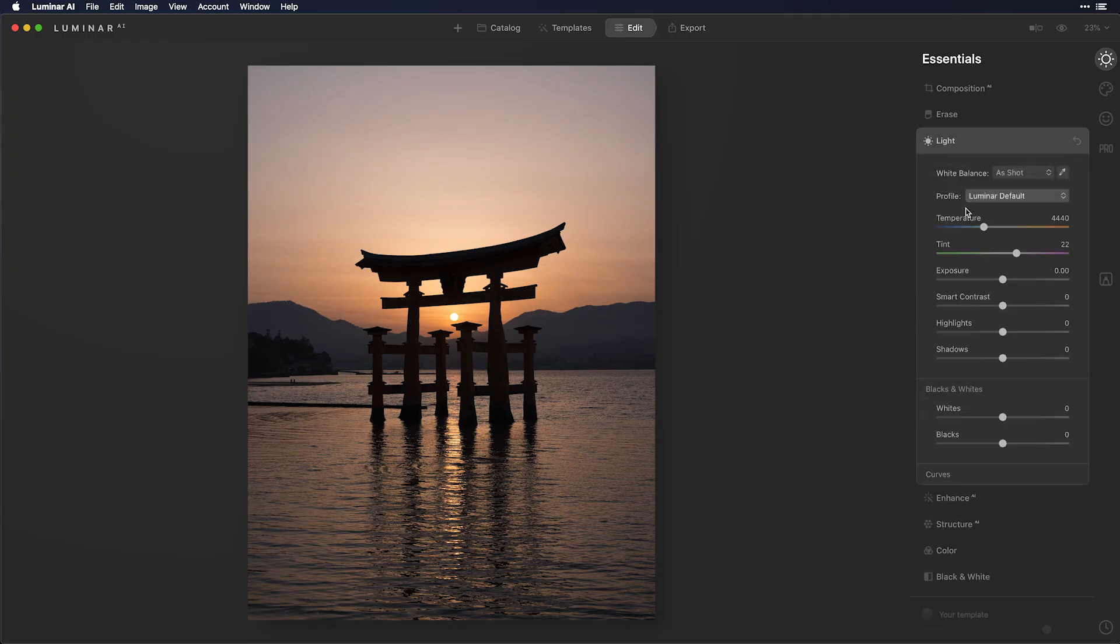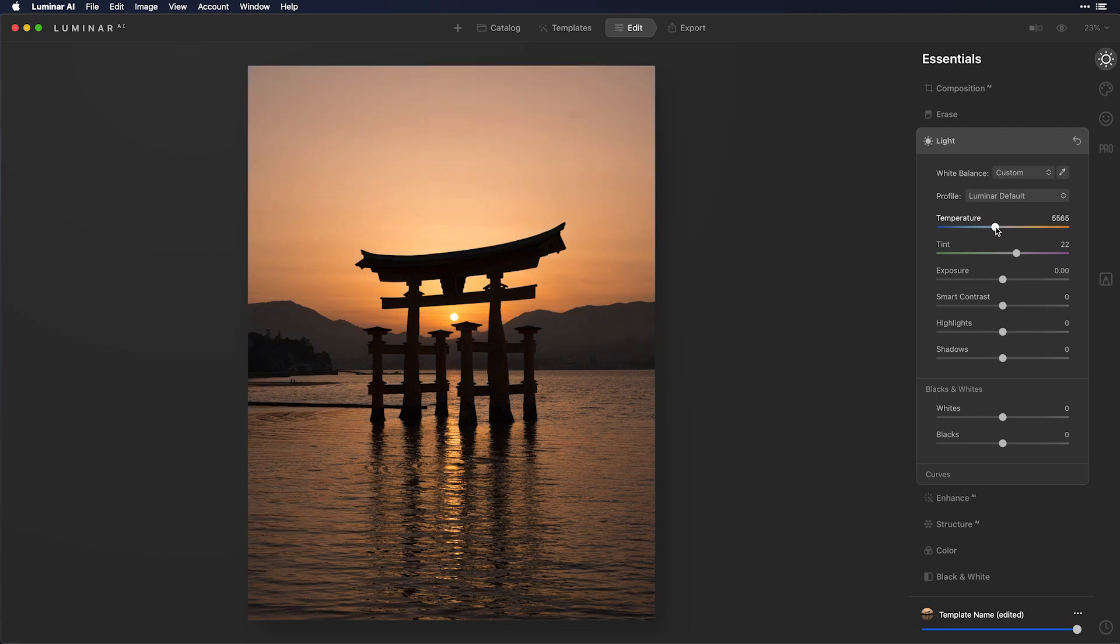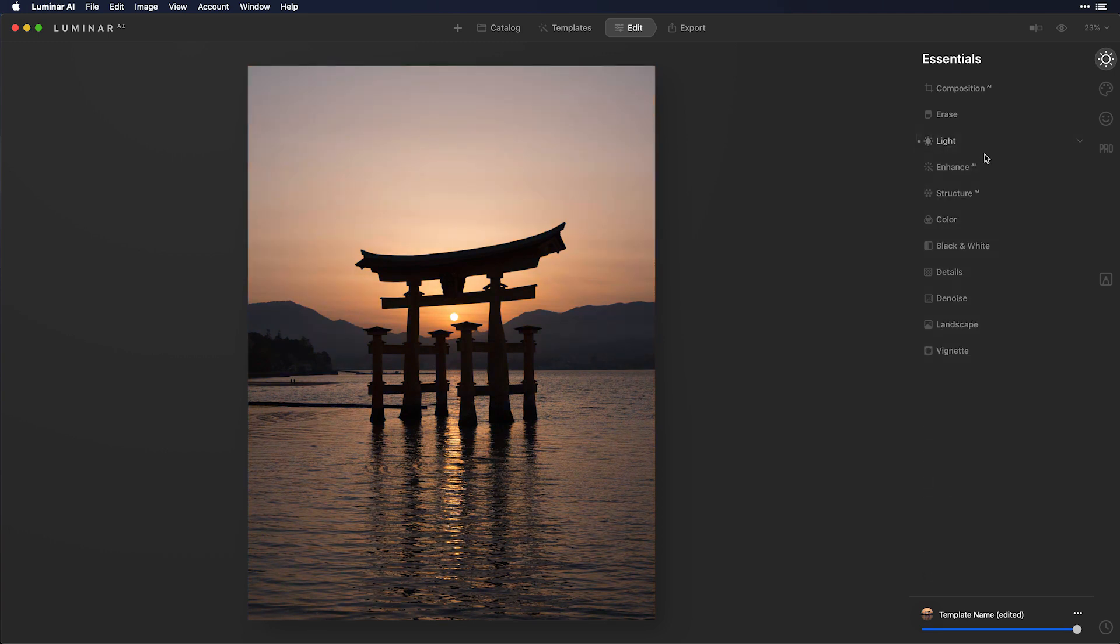First, we can go to light and just change the white balance. Now, if I change the white balance, that's going to do it globally to the image. So cooler or warmer. So not a lot of individual control.